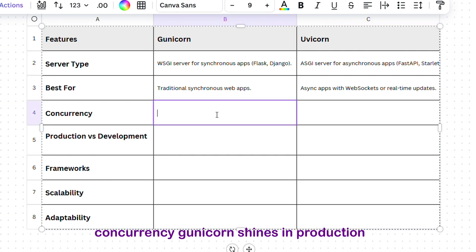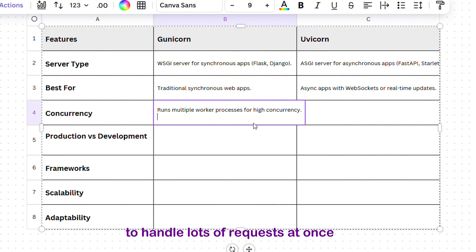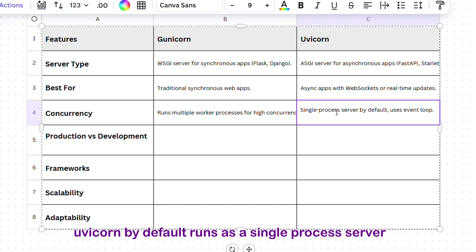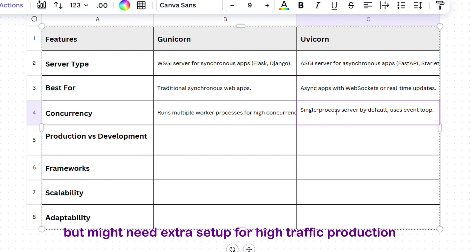Concurrency: Gunicorn shines in production by running multiple worker processes to handle lots of requests at once. Uvicorn, by default, runs as a single-process server, which is great for development but might need extra setup for high-traffic production.